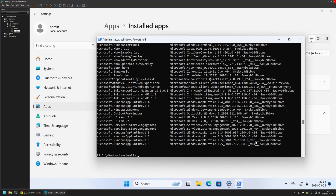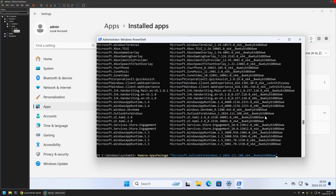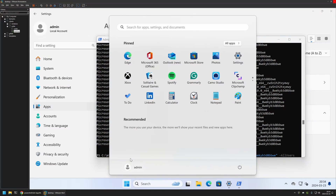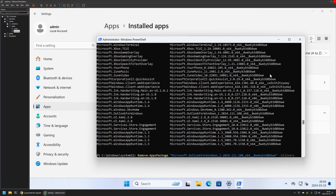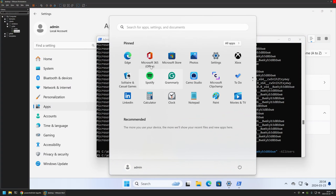To remove a Windows Store app we use the command Remove-AppxPackage, followed by the PackageFullName. In this case I'll remove Outlook, providing its full package name and adding the -AllUsers parameter so it's removed for all users. You can see Outlook disappears from the Start menu after executing the command.